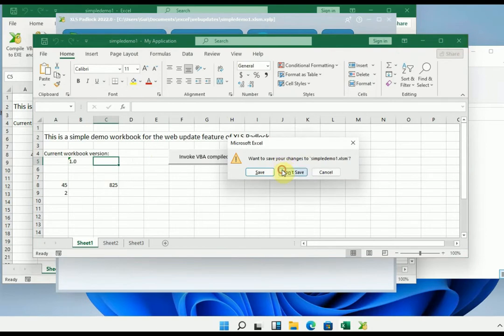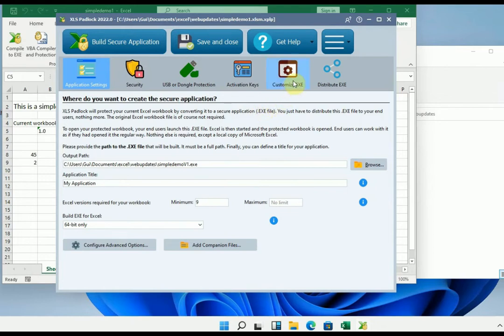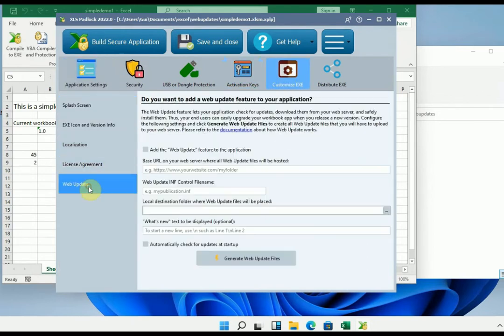And now we will configure the settings in XLS Padlock to add automatic web updates. We go into customize EXE, then web update. And we just have to check the option, add the web update feature.